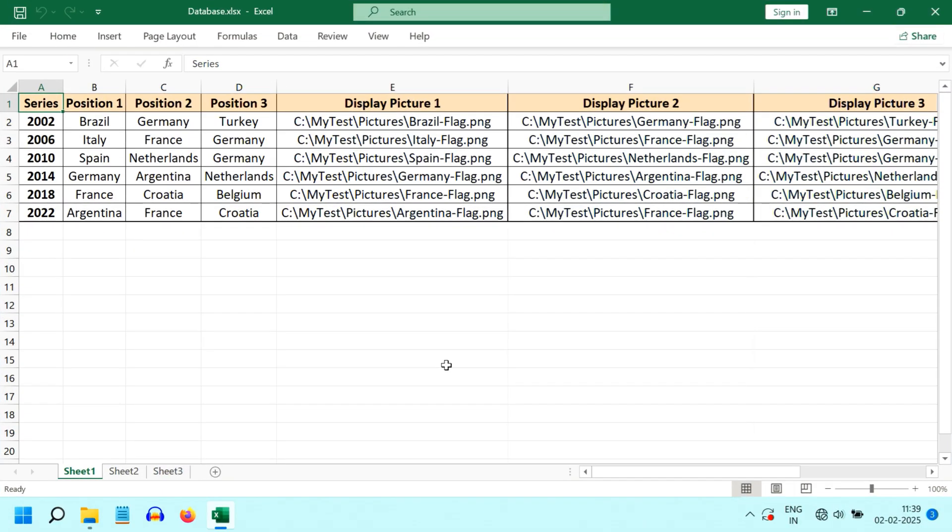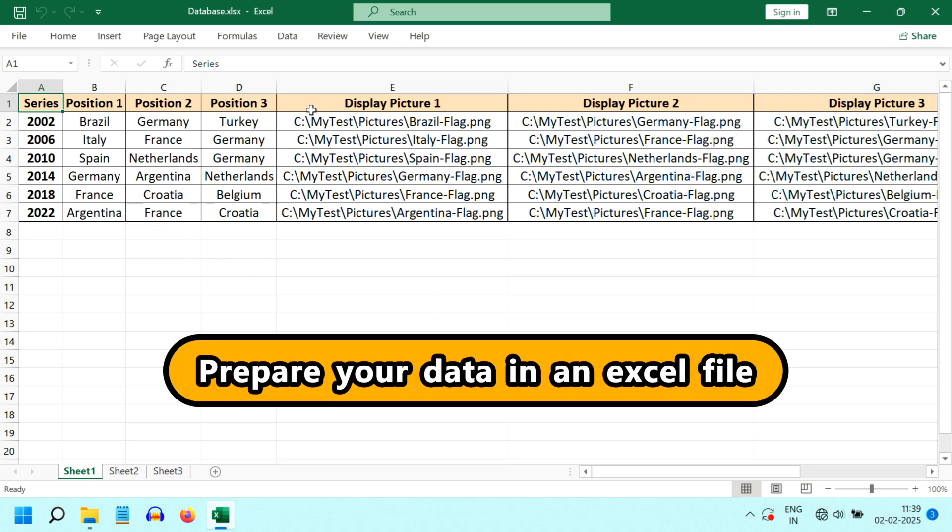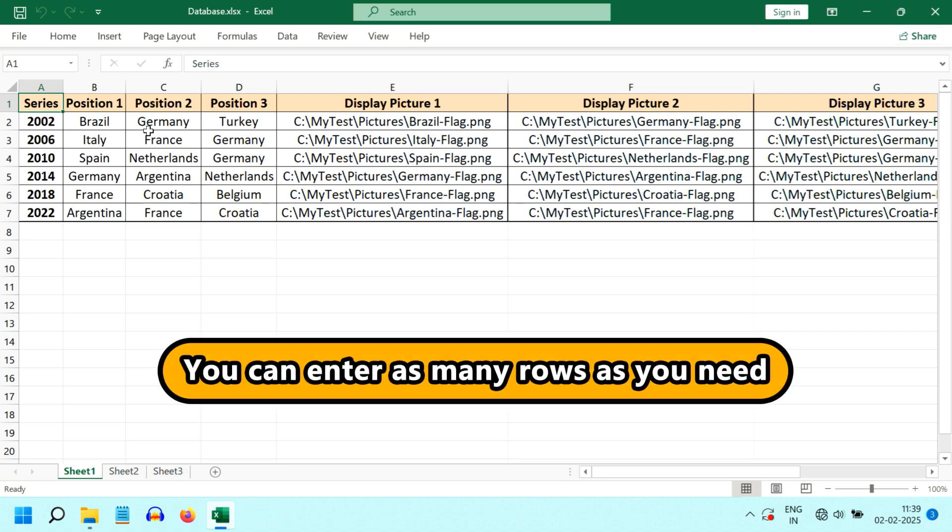If you used our scripts earlier, know that you have to first prepare the data in an Excel file. Here in the Series column, we have listed the World Cup years. Then we have entered the country names for the top three positions, so there are three names here for each of the years.